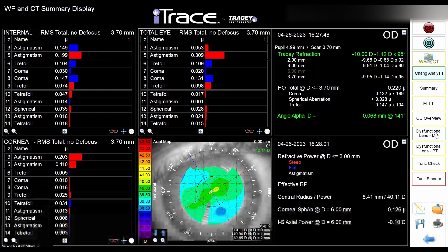After the examination, this is the wavefront and corneal topography summary display — the most important display this machine offers. Here you have all the information, including refraction based on zonules, angle alpha, and higher-order aberrations. You also have the axial map and aberrations broken down as total, internal — meaning probably the lens — or corneal.